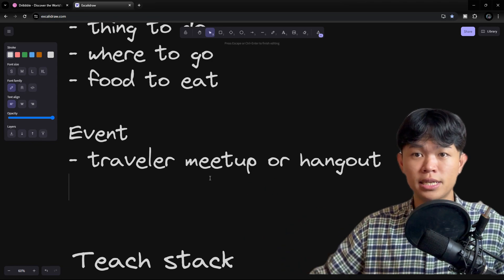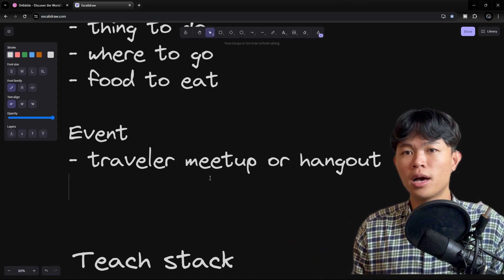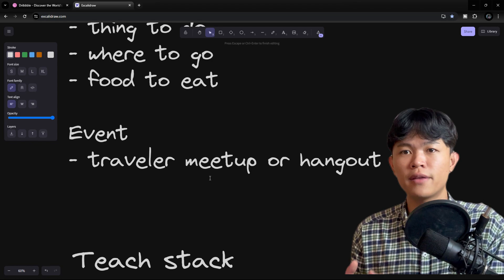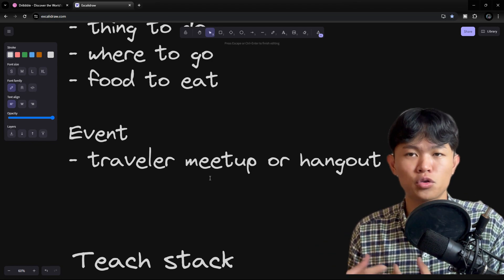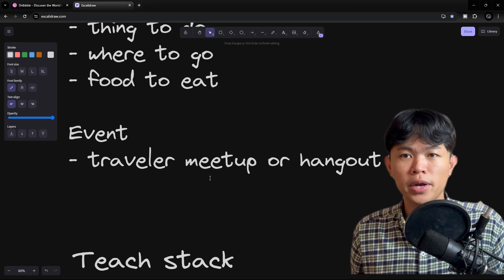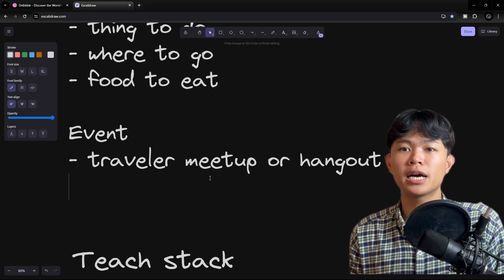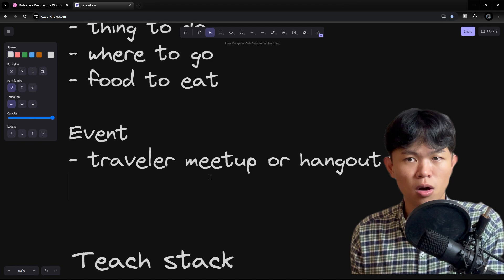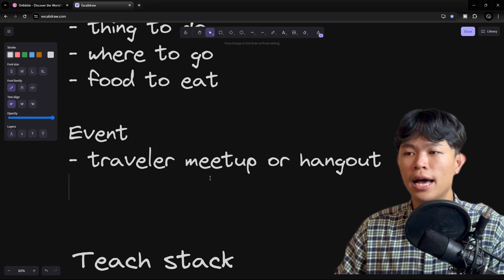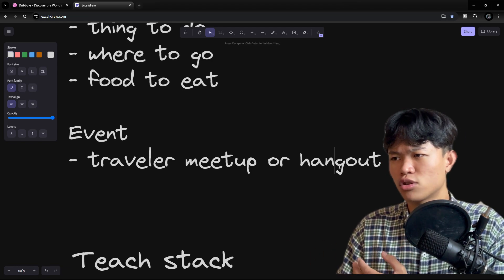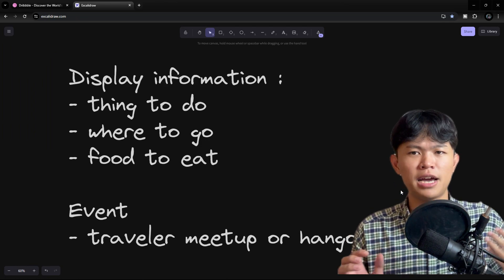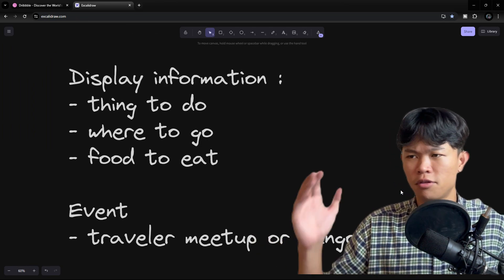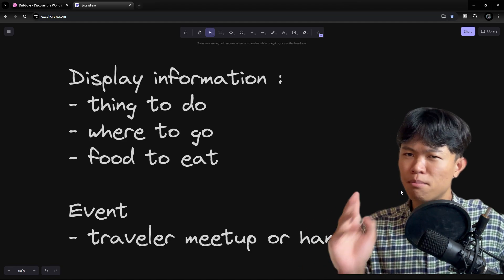This will create more activity for travelers to experience with the locals and they're going to at least stay a little bit longer. So these are the two features that I'm going to work on, which is really simple, but there are some challenges to complete this as well.